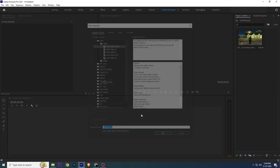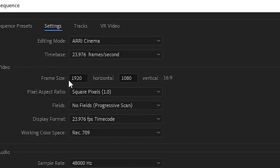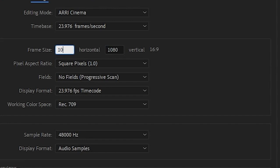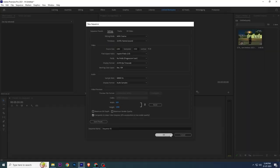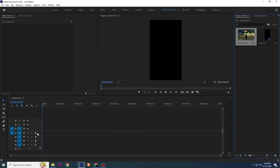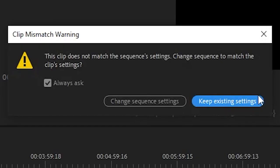Press Control plus N to create a new project. Change the dimensions to 1080 by 1920. Insert the video, then press Keep Existing Settings.